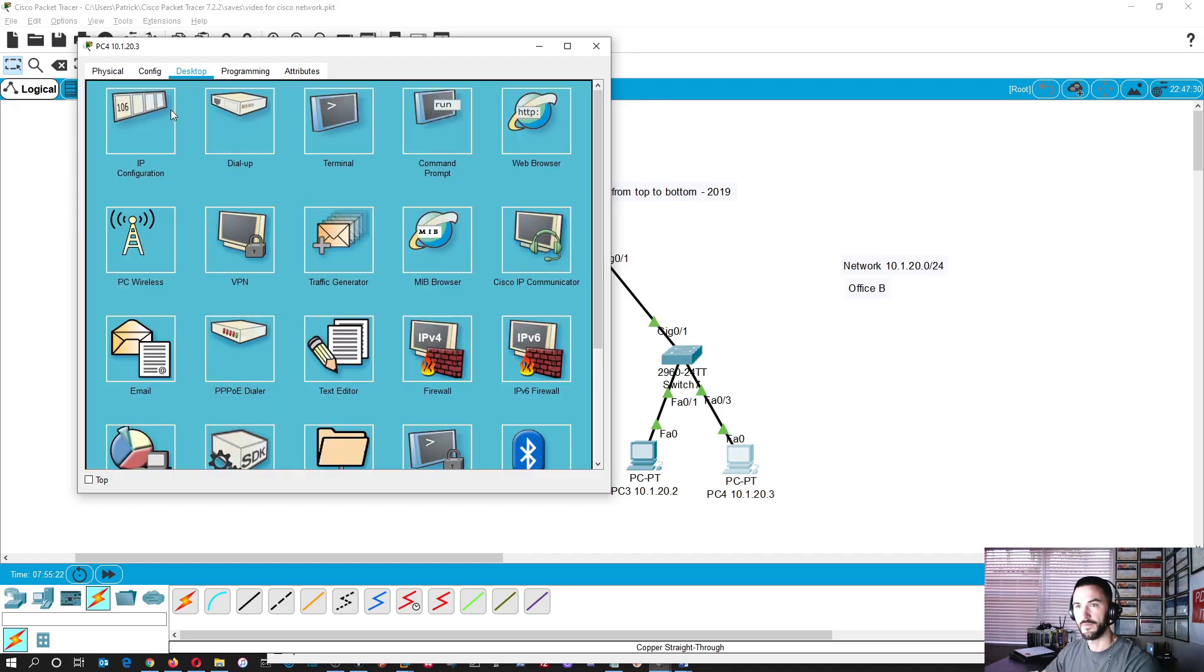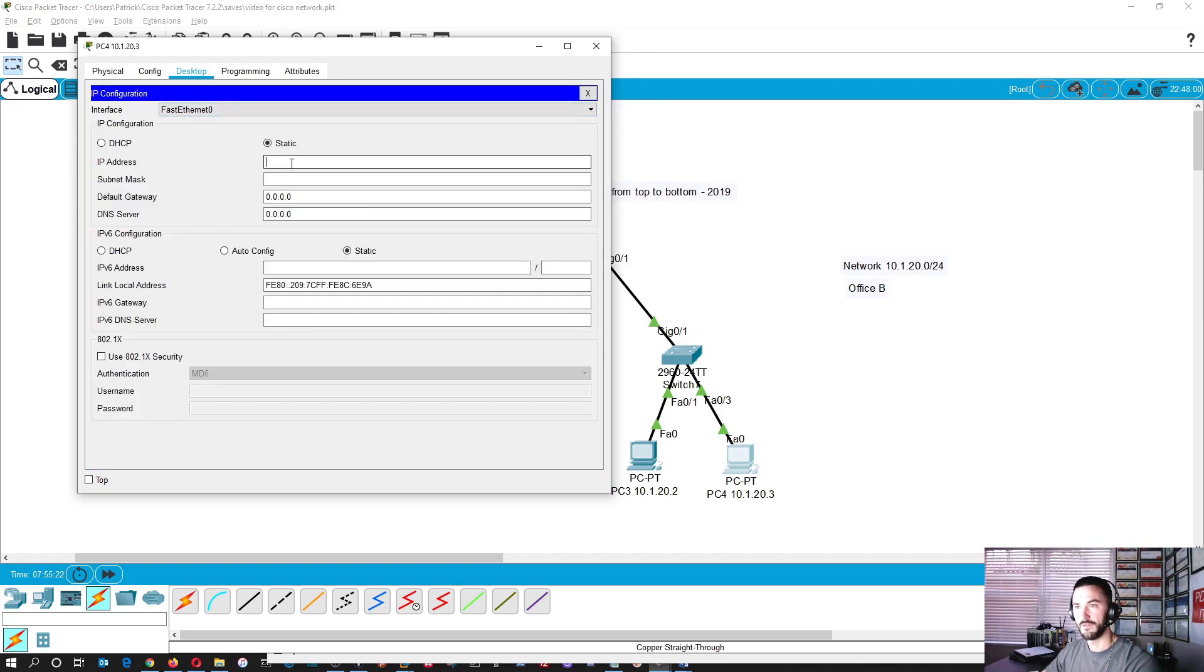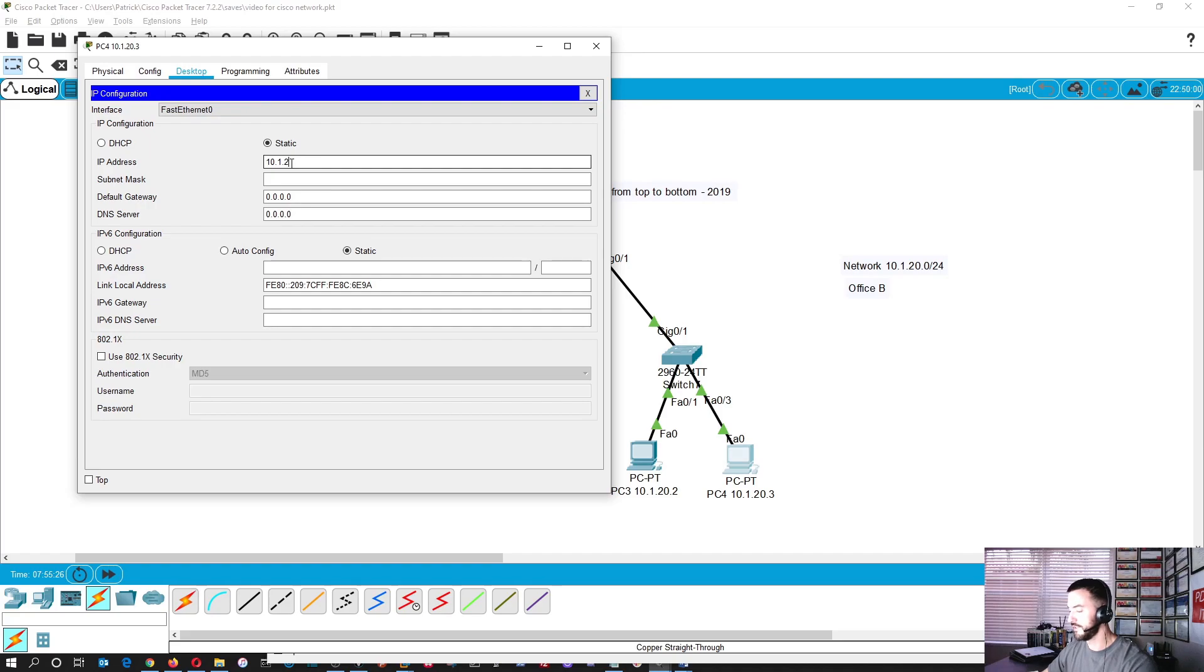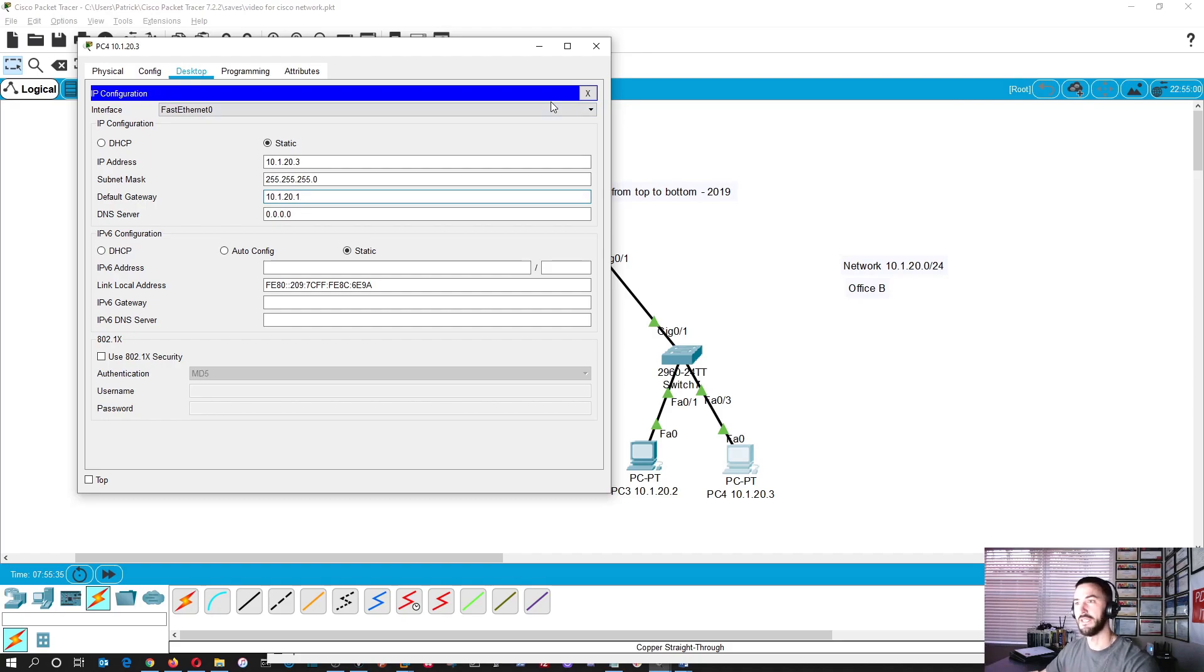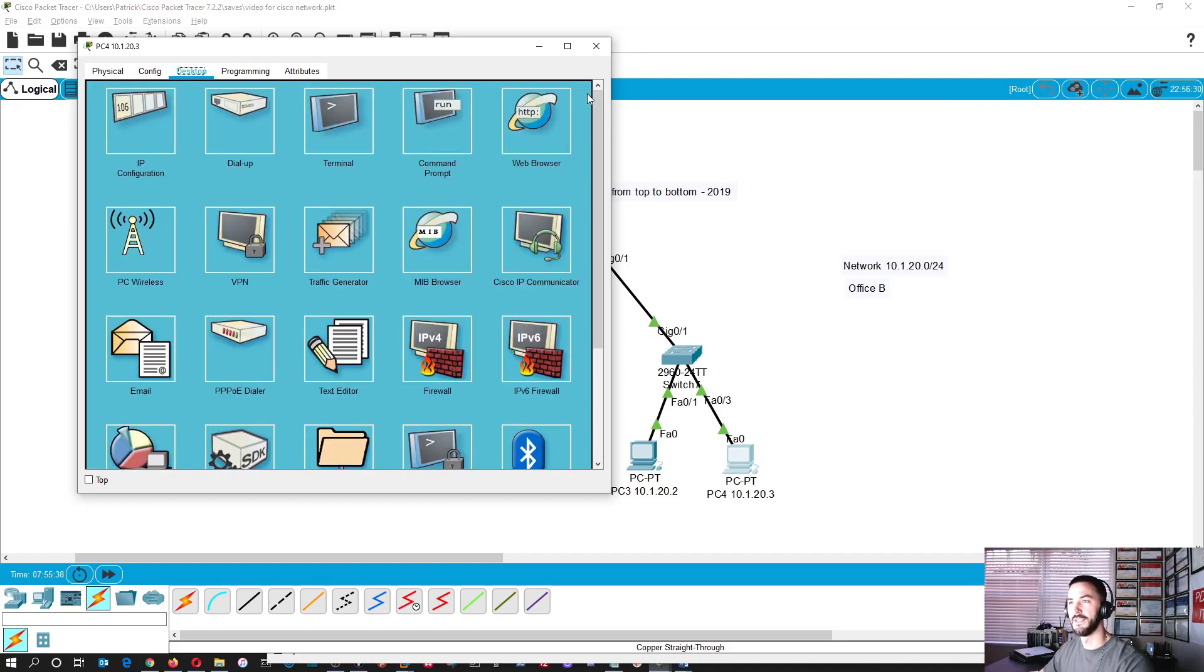Desktop. Oh man, I'm silly. Alright, so 10.1.20.3, and then 255.255.255.0, and then 10.1.20.1. This is all live, man. This is what you get, troubleshooting. I'm glad that happened. Actually, that happened for a reason, to troubleshoot.